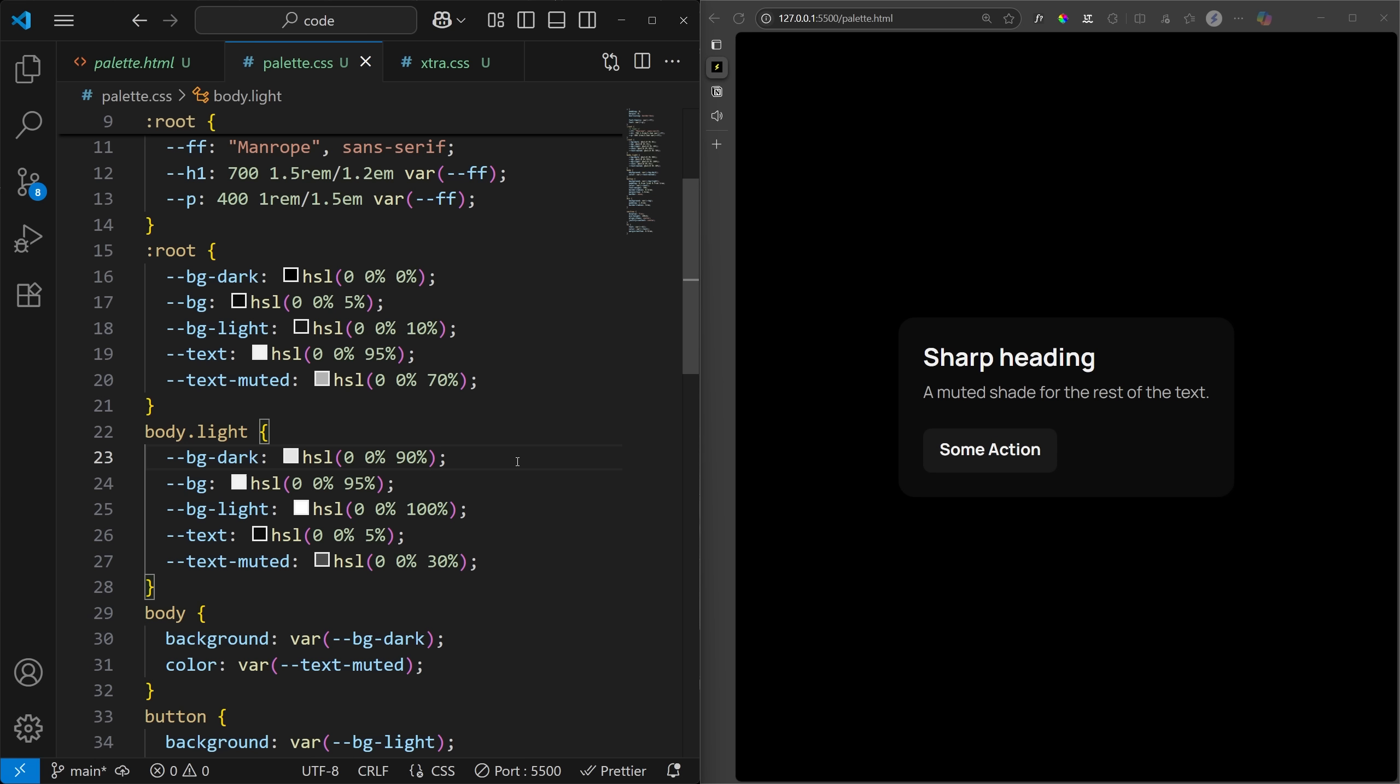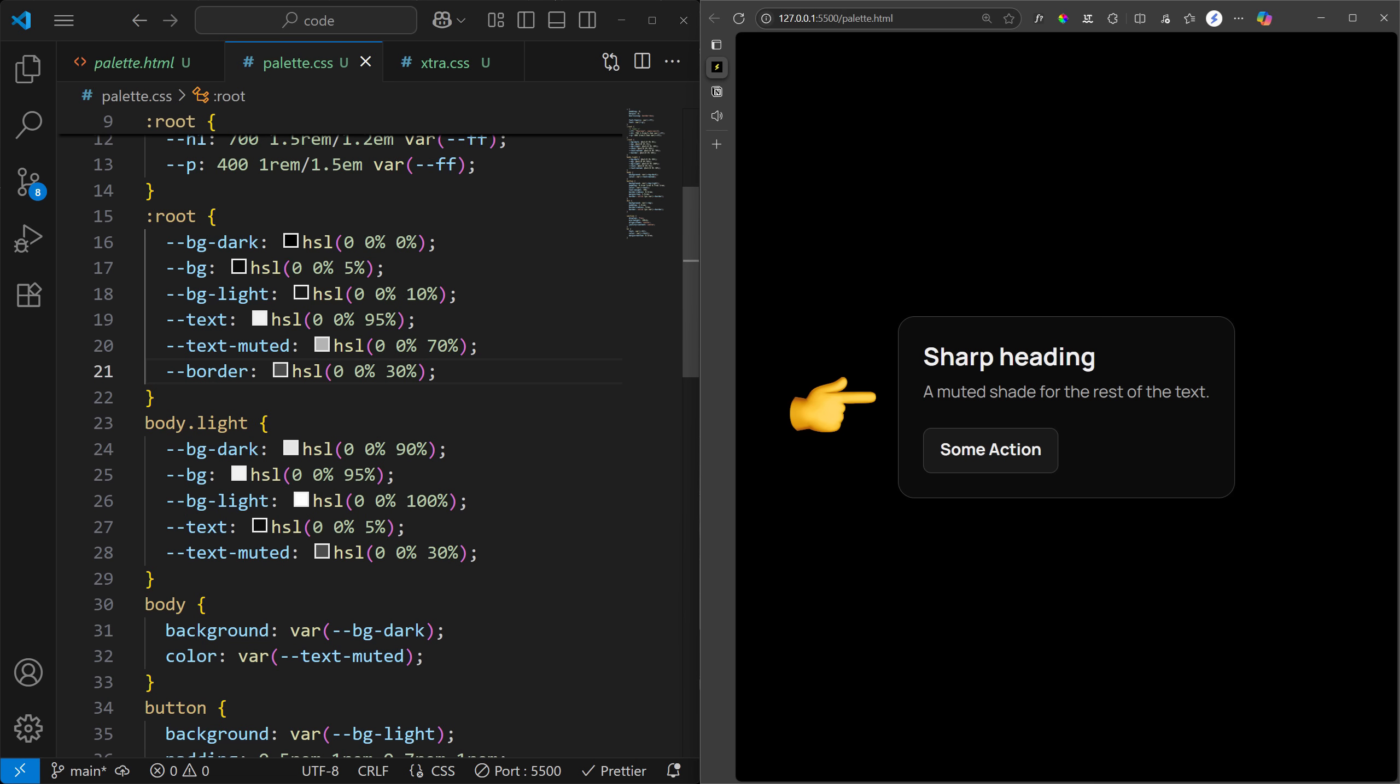As always, let's start with dark mode. The border should be clearly visible, but not too distracting.